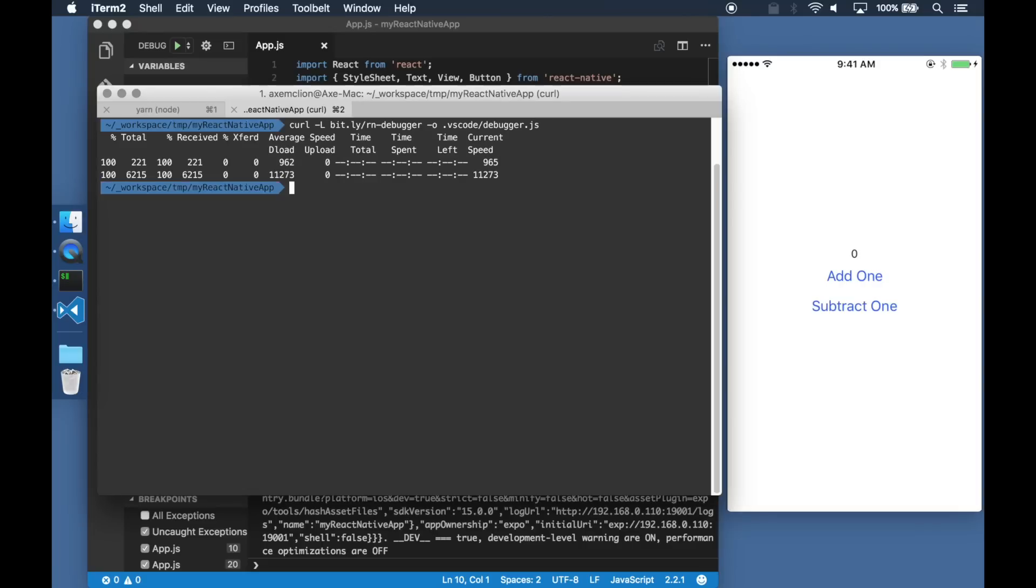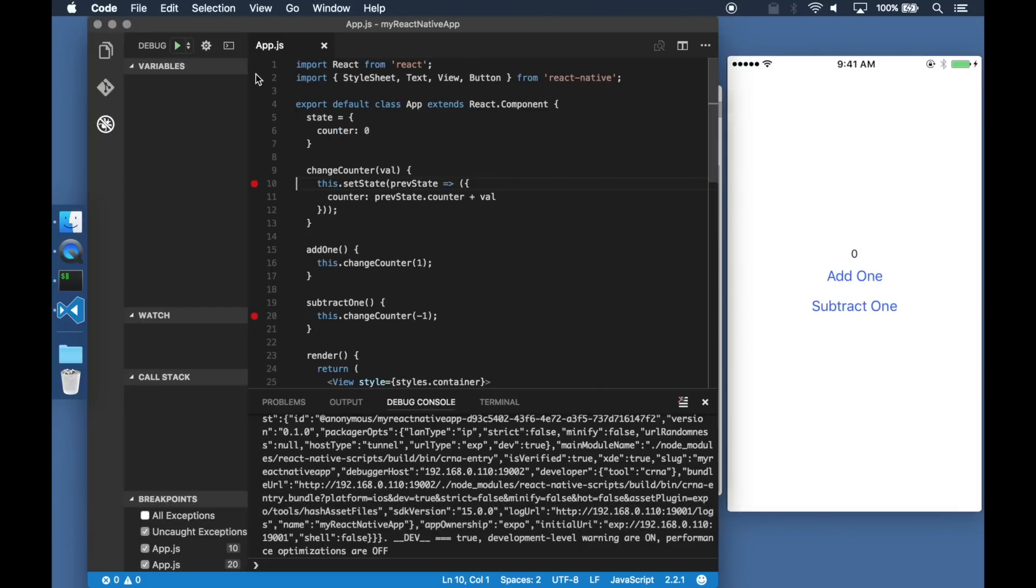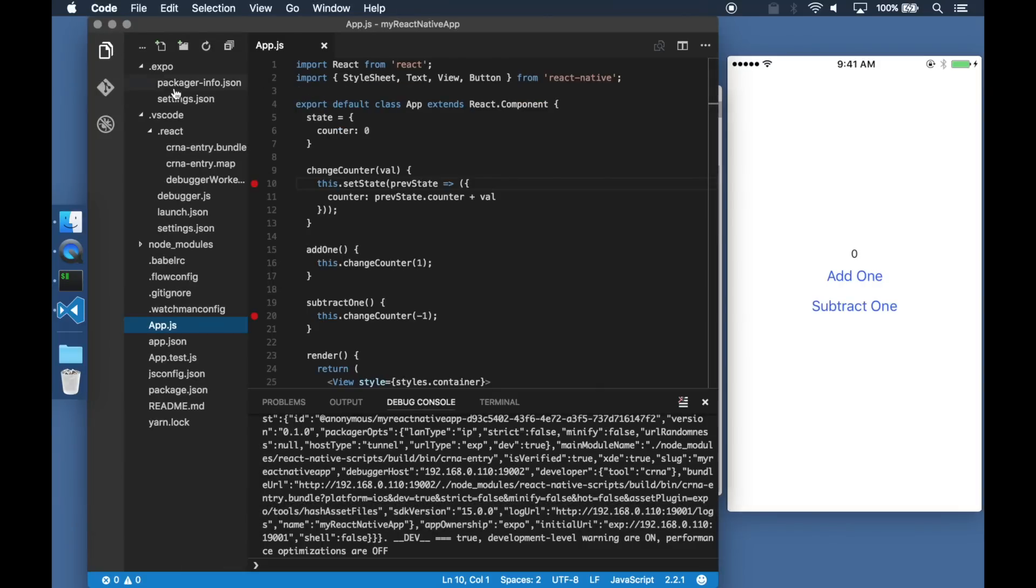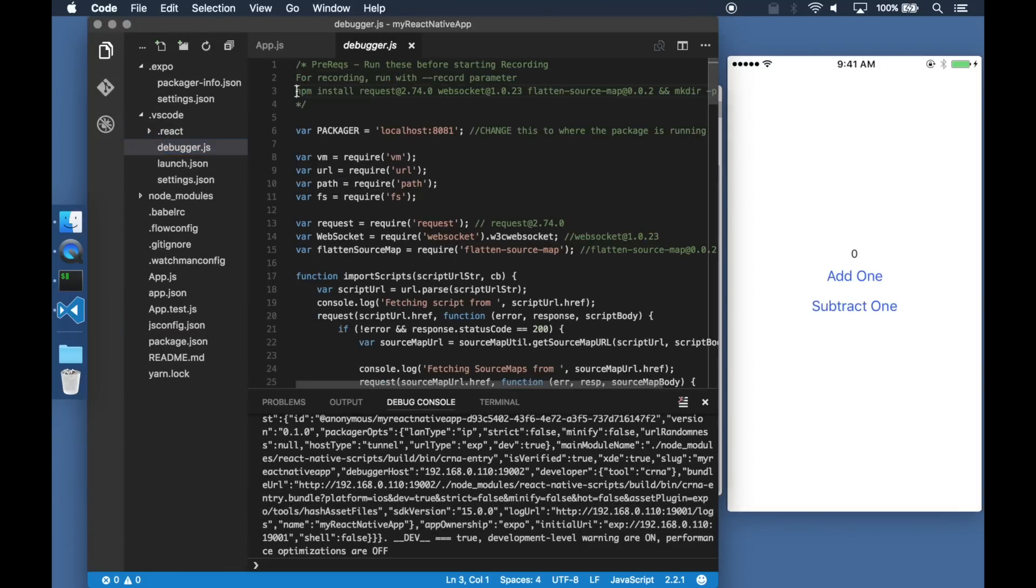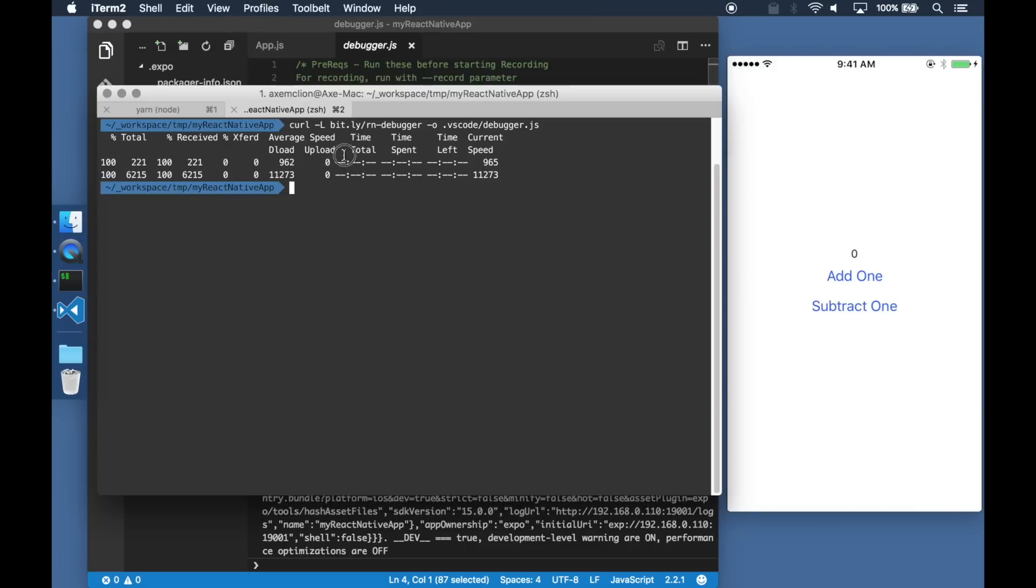First, I am going to download debugger.js. This is the exact same code that runs when a React Native application is debugged using Chrome.